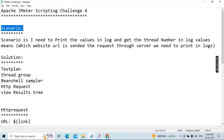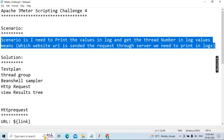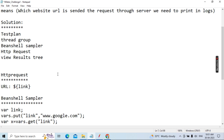Whenever a request fails, you need to easily find and analyze it. Now you understand the scenario: which URL is currently being sent to the server needs to be printed in the log, and which user — the thread number — also needs to be printed in the JMeter logs. That is the main intention.